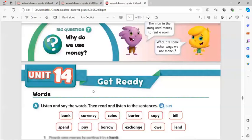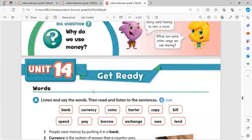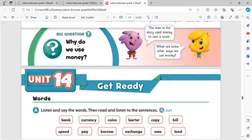Hello everyone, good morning. Mr. Abdrahman is speaking with you. Mr. Abdrahman is an English teacher from Al-Safa School, Department of Language. I will explain Unit 14 from Oxford Discover. Before we start this session, I need to ask you one question: Why do we use money?